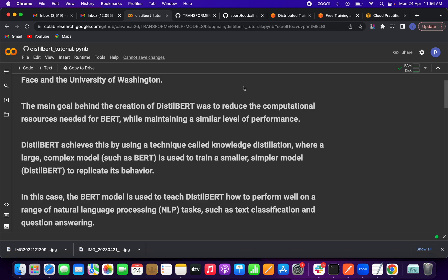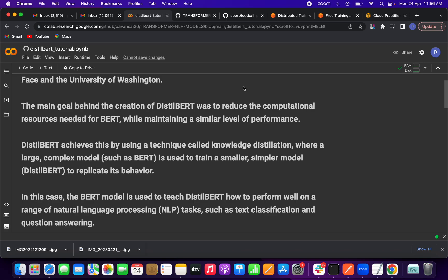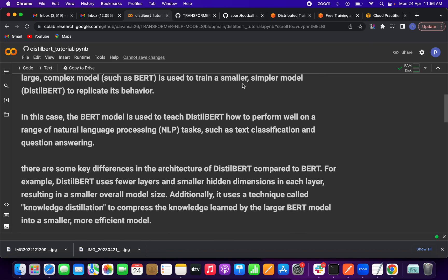The knowledge is transferred to the smaller model — that is knowledge distillation. In the case of DistilBERT, the teacher model is used to train or teach the DistilBERT model to perform well on NLP tasks like text classification or any other task.